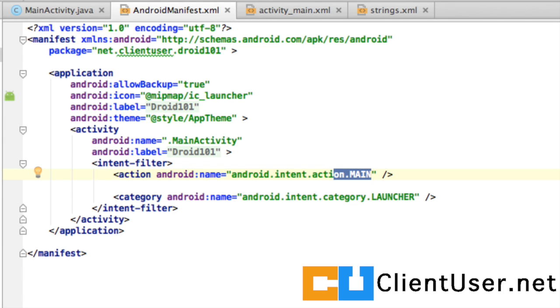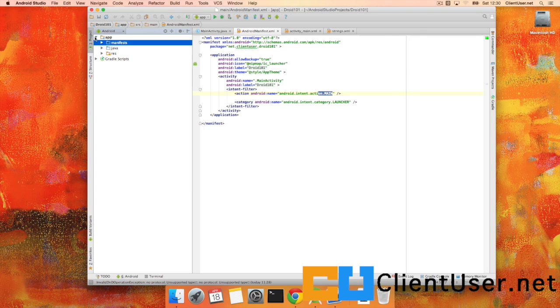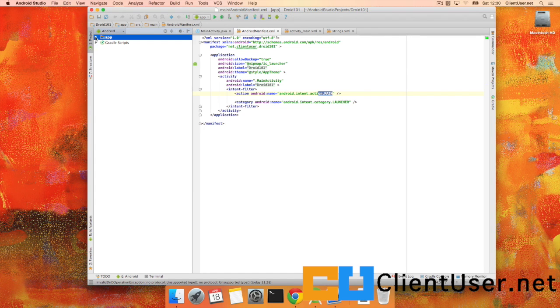And that's it. That is where I would like to stop. Short and sweet. And a very basic overview of the Android Studio development environment.